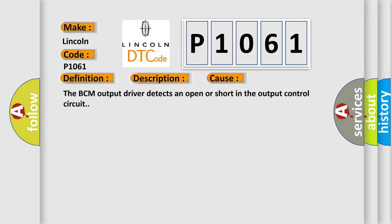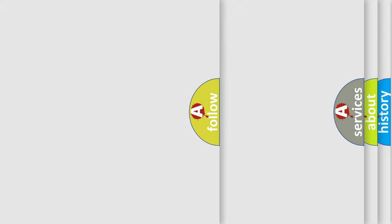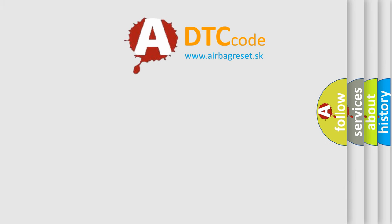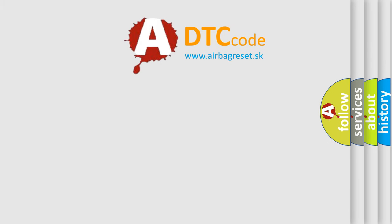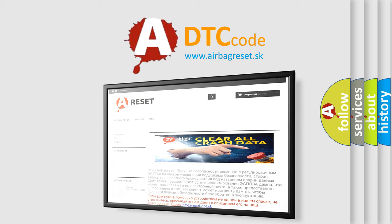The airbag reset website aims to provide information in 52 languages. Thank you for your attention and stay tuned for the next video.